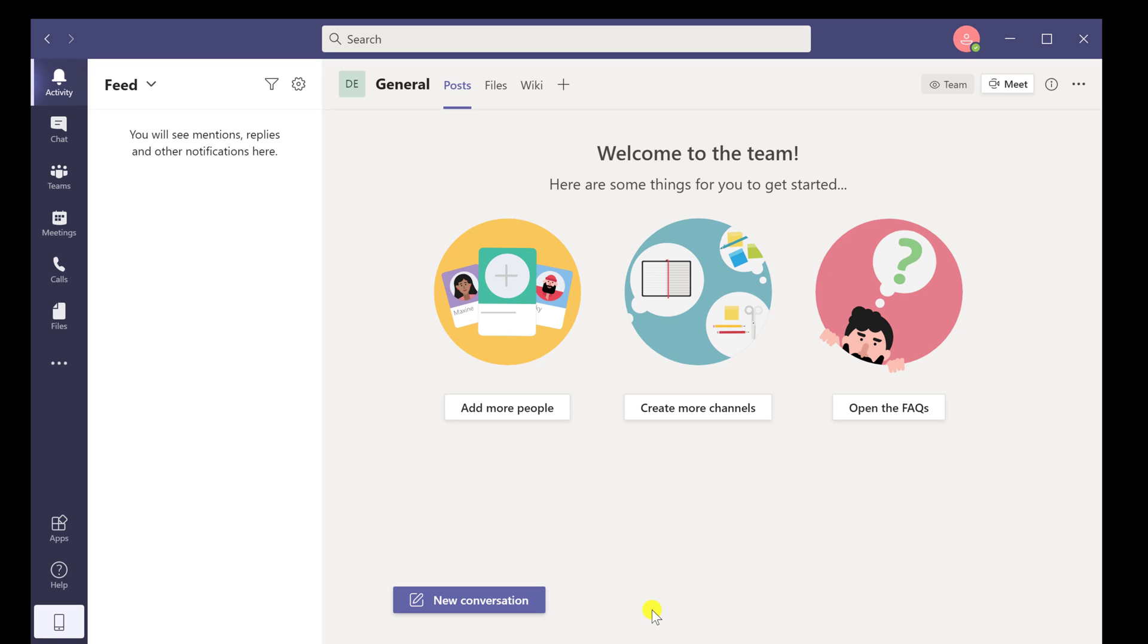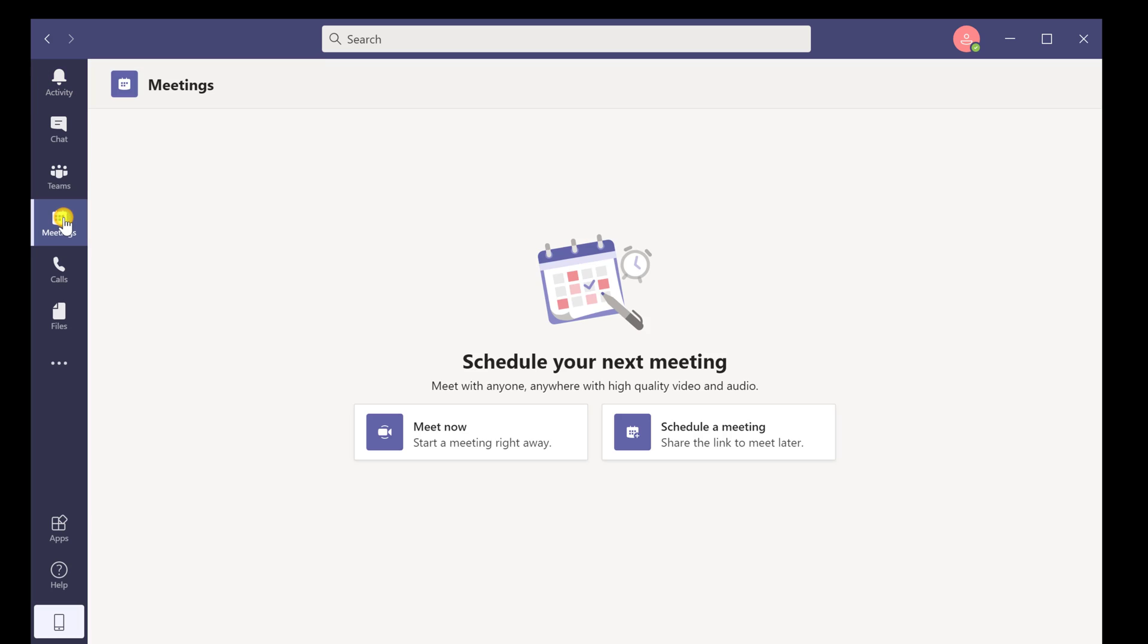To start a meeting on Microsoft Teams, click on the Meetings tab from the left. Now click on Meet now.